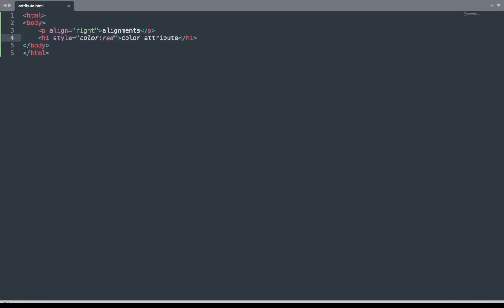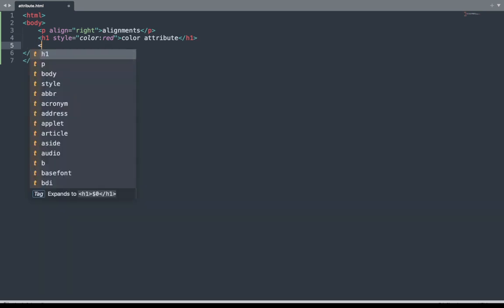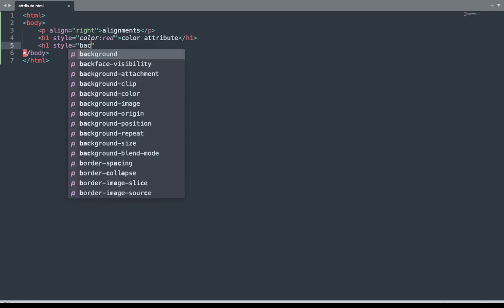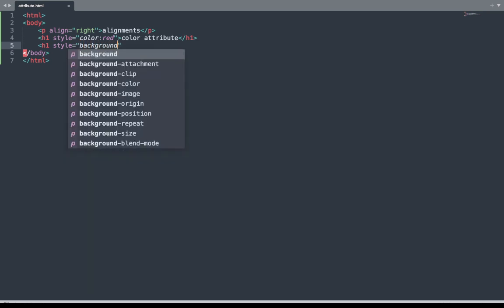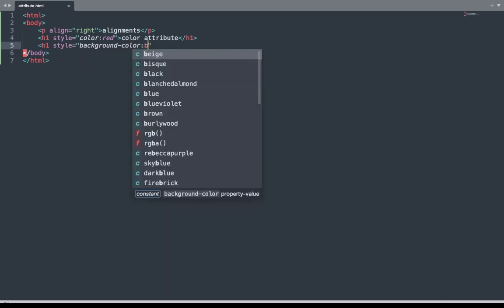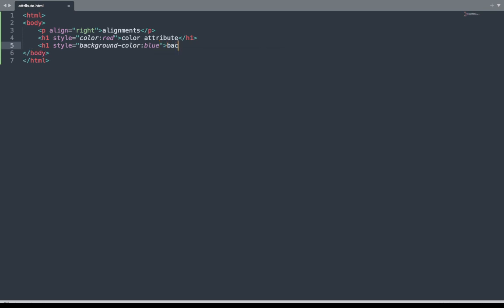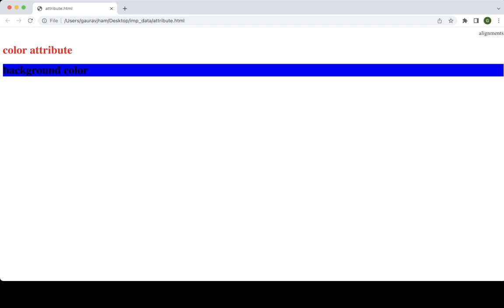Next, open the code window. We can also add the background-color attribute here. Style equals background-color, and the color is blue. Write some content and close the h1 tag. Save this file and see the result in the browser window — see, the background color is blue here.